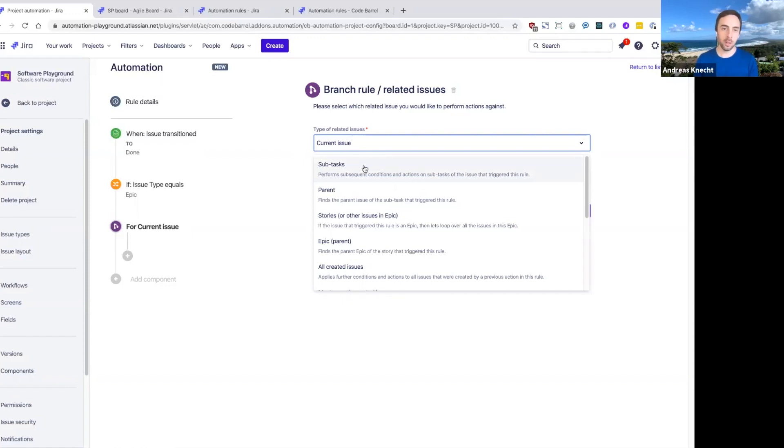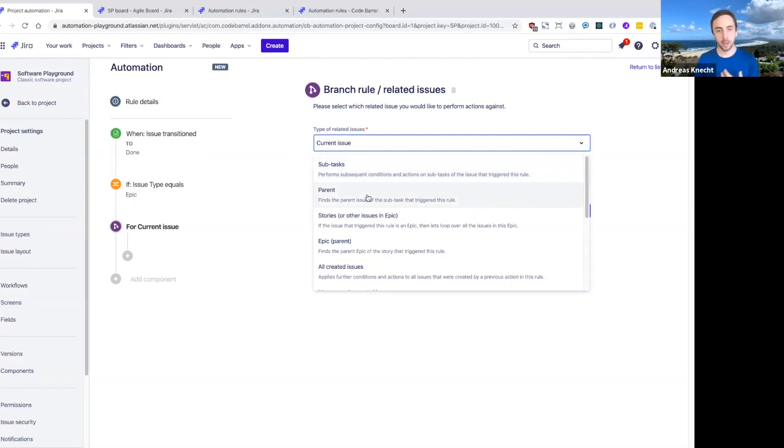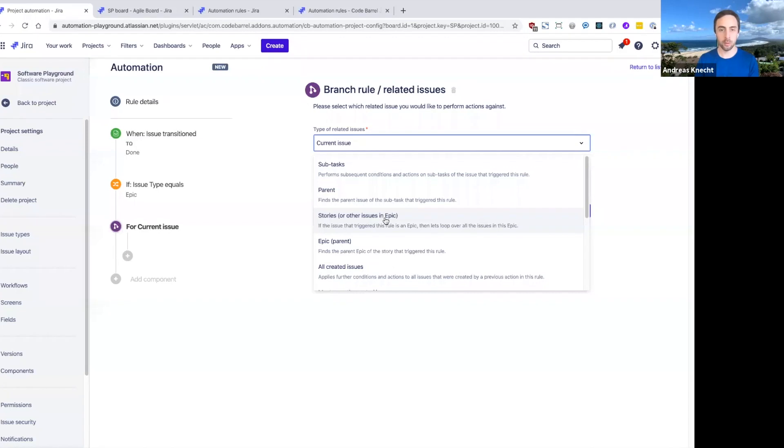Or if the trigger issue was in fact a subtask itself, you could navigate up to the parent. In our example here, we're going to use stories. Our trigger issue is an epic, and with this option, we can perform actions on all the stories.